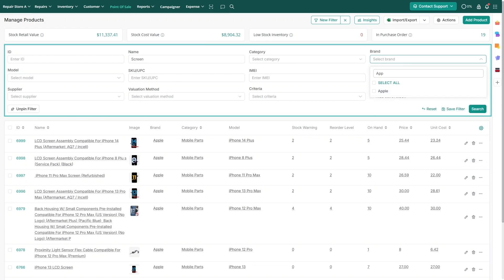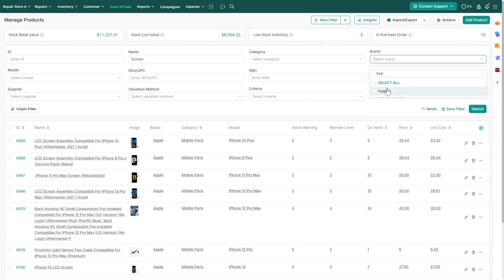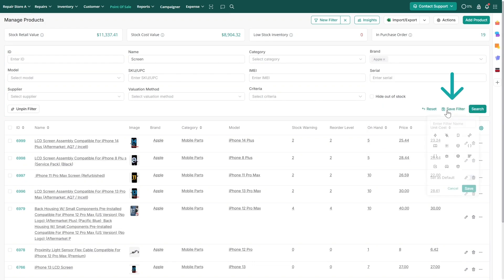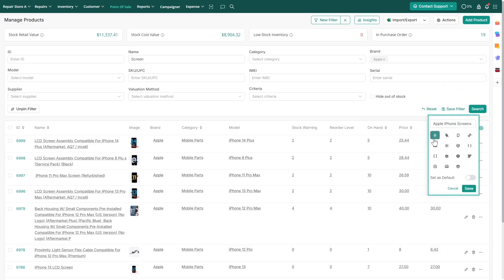Now, click on the Save filter. Then enter the view name as Apple iPhone Screens. Choose the icon and hit Save.